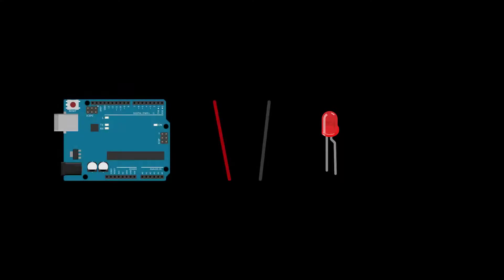For this build, you'll need an Arduino, two small wires, an LED, and a resistor.